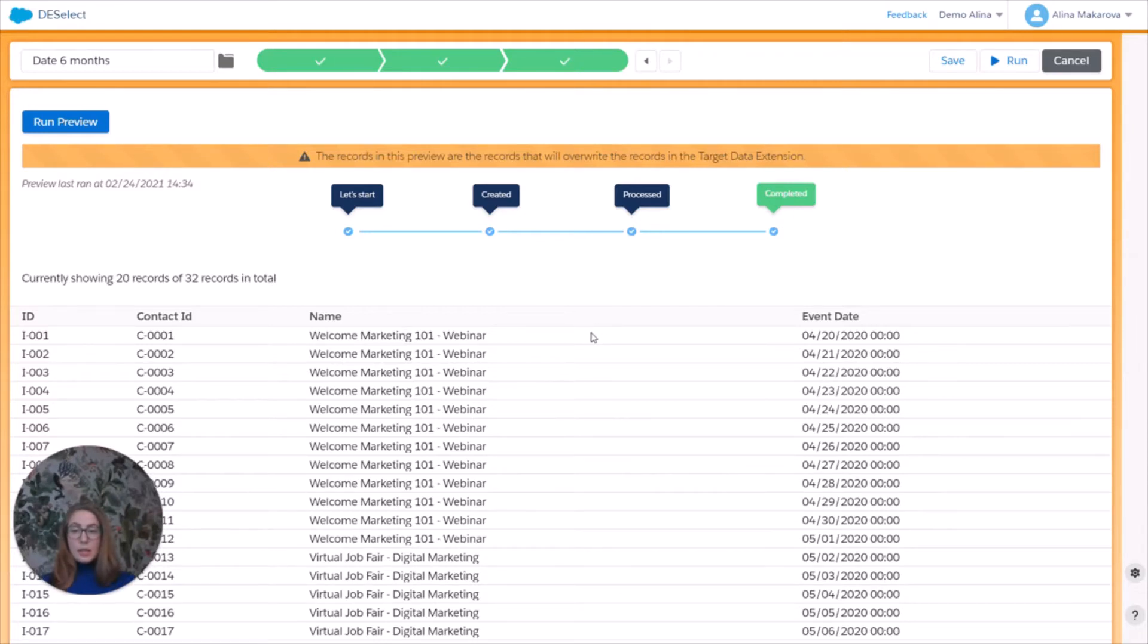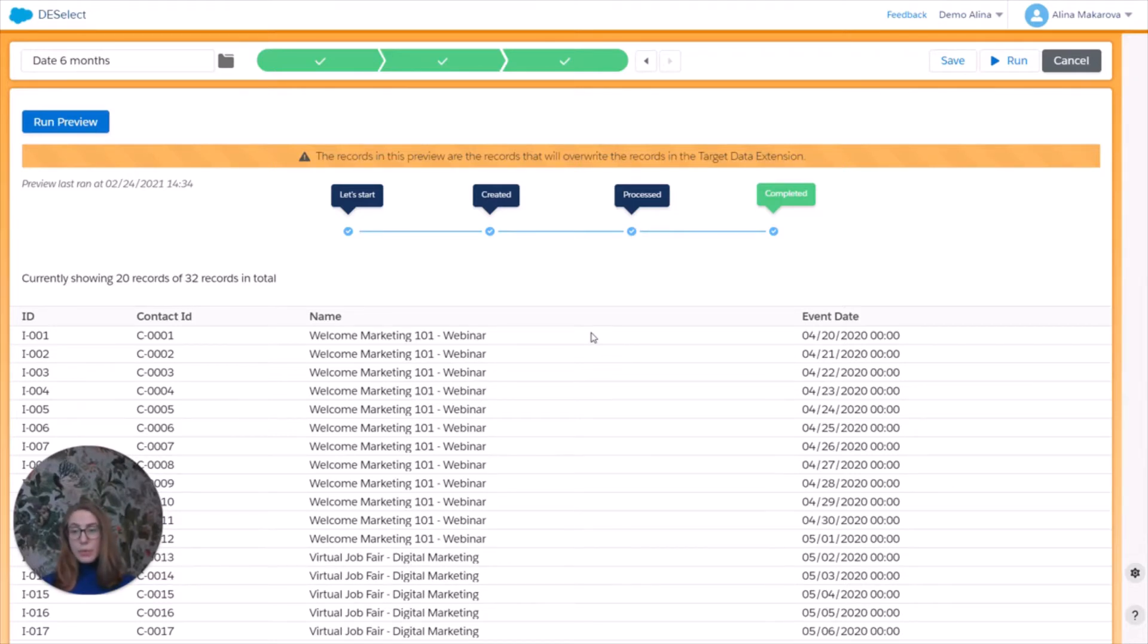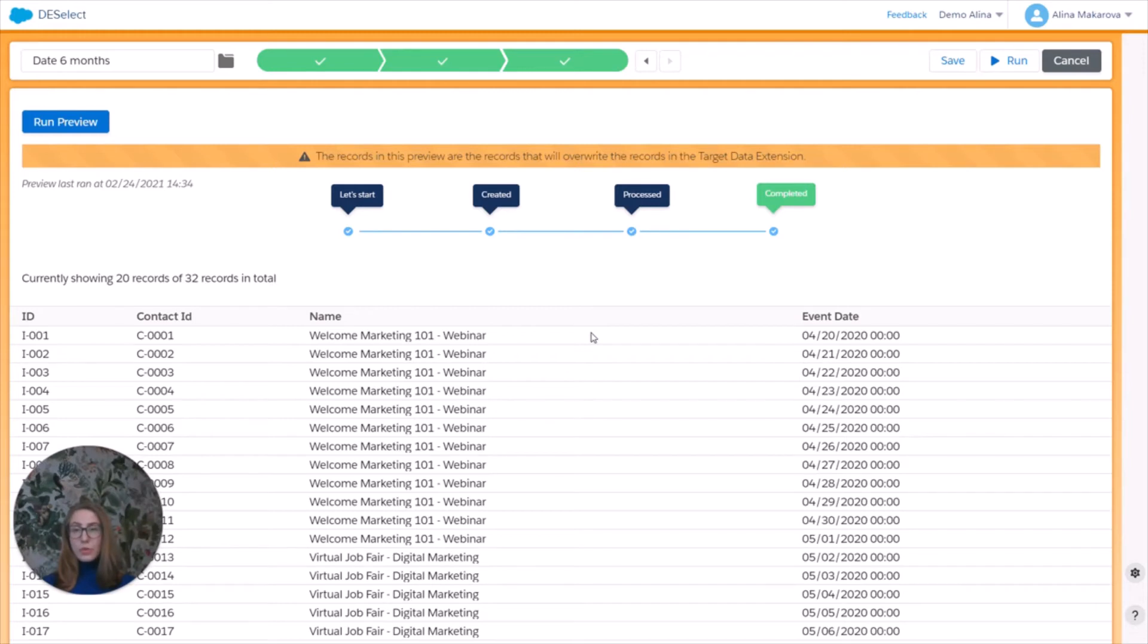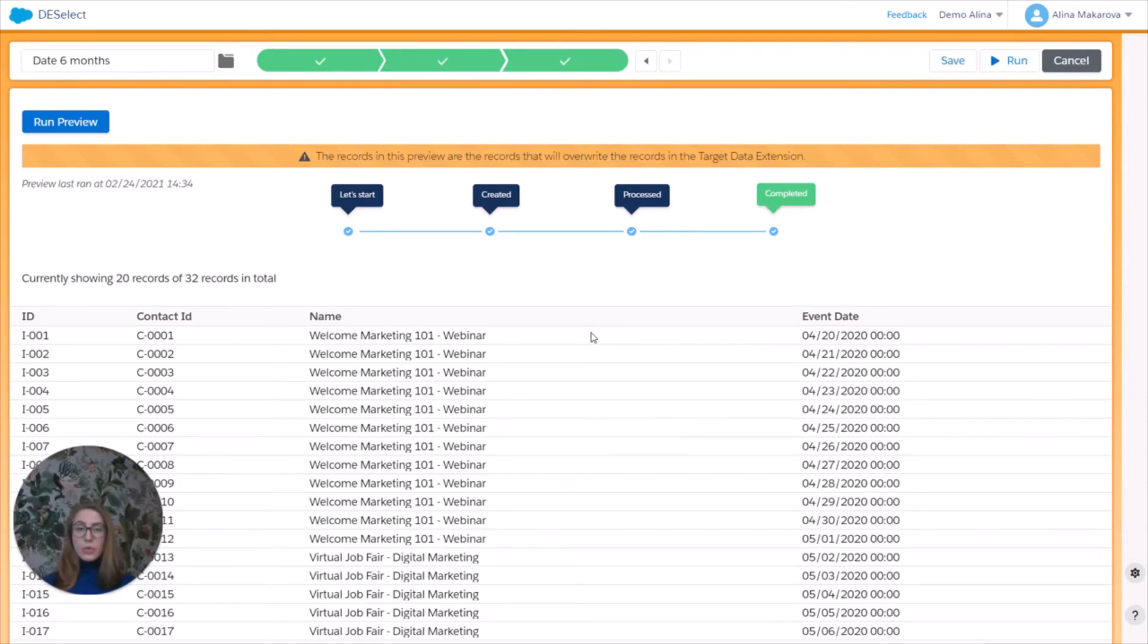And that's basically it for today. So here in this video, we discussed how to filter on a date in Salesforce Marketing Cloud using SQL or using Deselect. So if you liked this video, make sure to subscribe to our channel to watch more videos like this. Also make sure to subscribe to our newsletter, the link to which can be found in the description to this video, so you never miss out on Salesforce Marketing Cloud tips and tricks and also Deselect updates. So thank you for watching and bye.